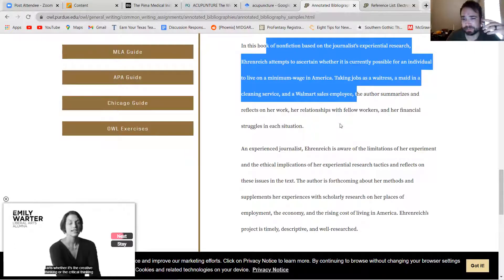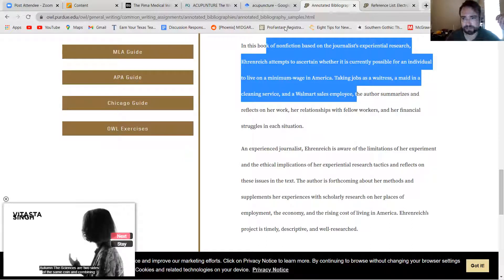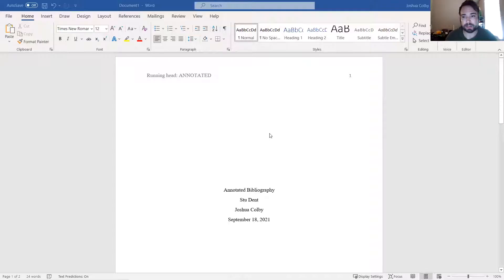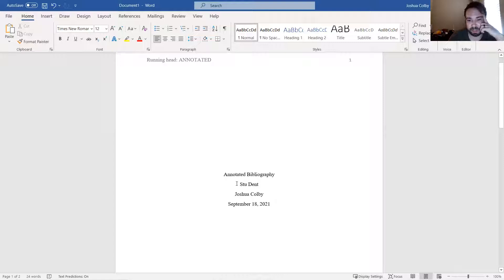Okay. Next thing I want to show you real quick is kind of just how to set this up. Maybe, yeah. Okay, so here is my cover page again, and Annotated Bibliography is the name of my assignment.